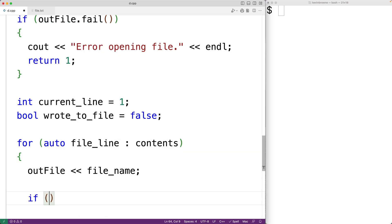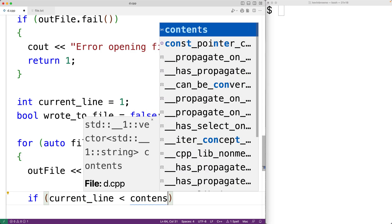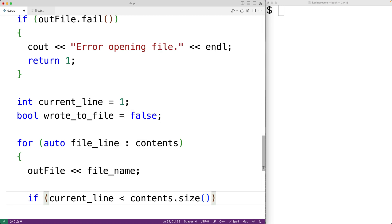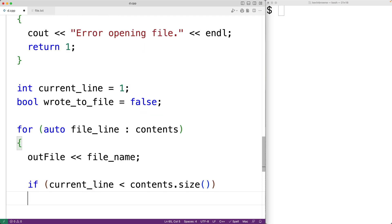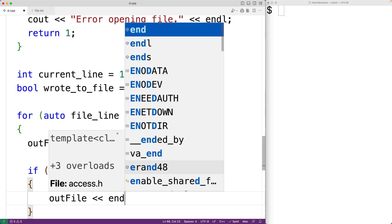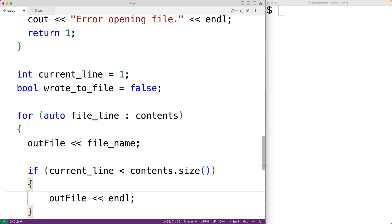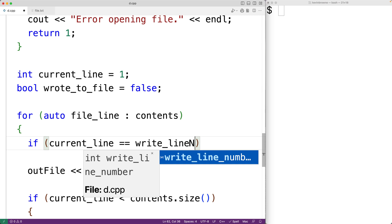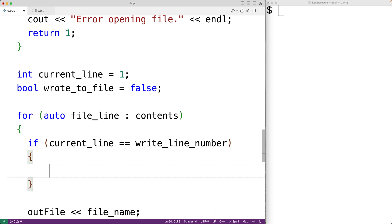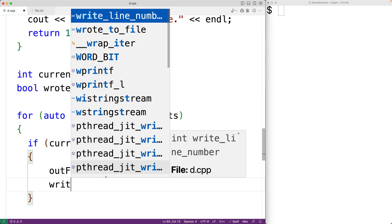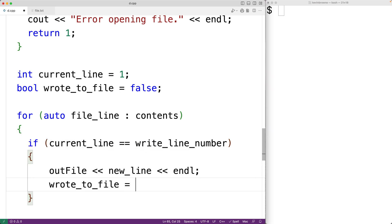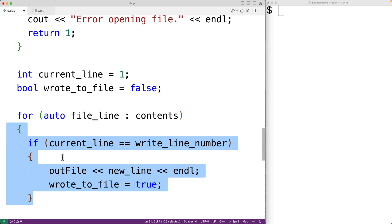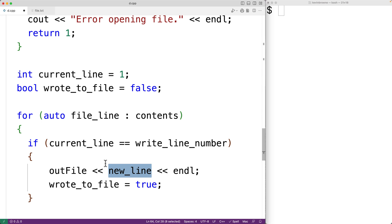So we'll have: if current_line is less than contents.size(), that means this line is not the last line in the file, and in that case we're going to output an endl — a newline to end that line with a newline character. Now if current_line is equal to write_line_number, this means we found the line where we want to insert our new line. In that case, we'll write our new line to the file: out_file and then new_line followed by an endl. And we'll set wrote_to_file to true. So this if statement is going to be responsible for writing that new line to the file once we've reached the correct line number.